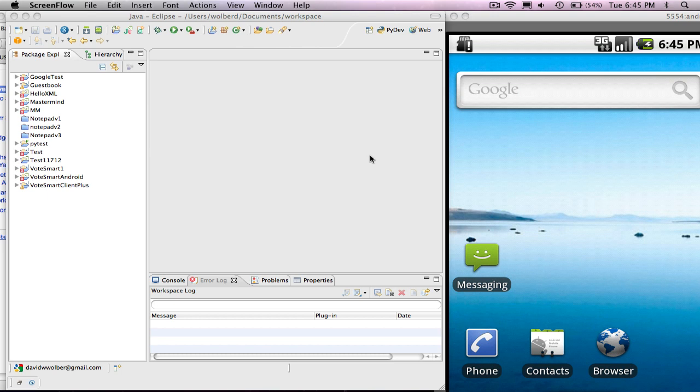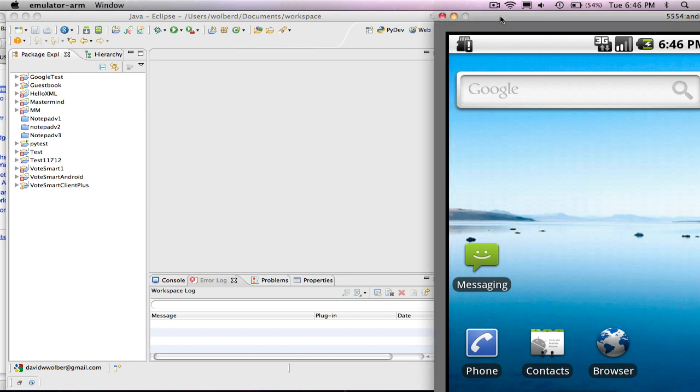So anyway, let's get started. I've got Eclipse open, and I've set it up to have Android and the SDK loaded into it. I've also opened up an emulator, and I'll show you how you can open that up. But I can test my apps and see how they work right in this emulator. It's basically like a phone.